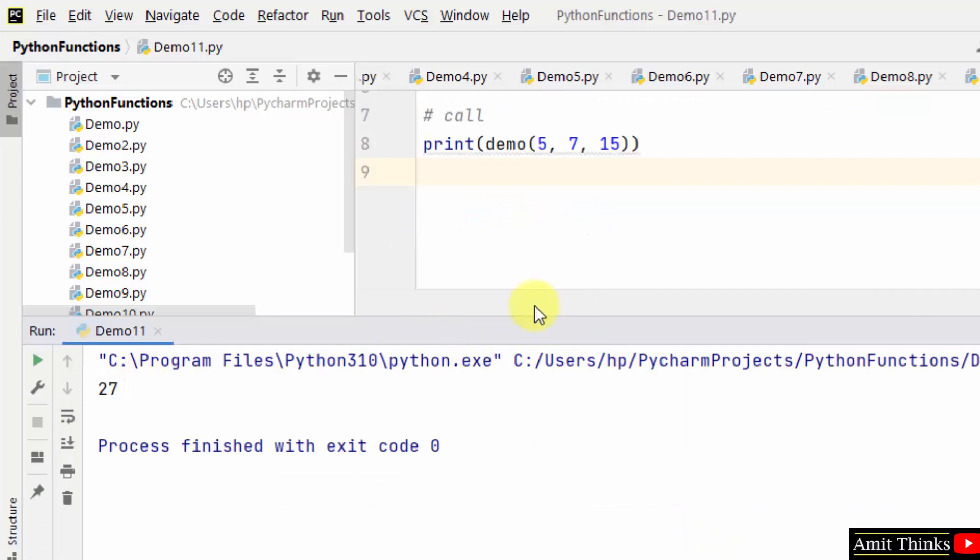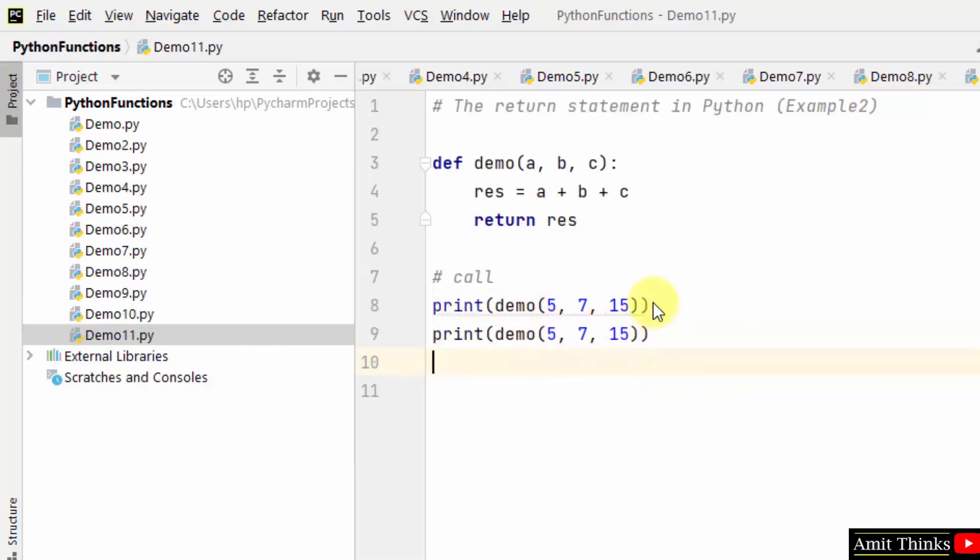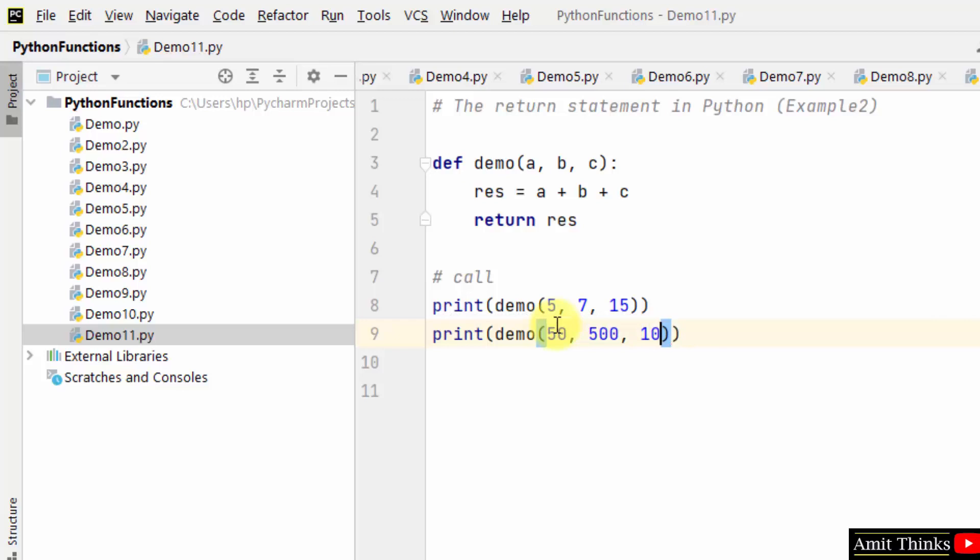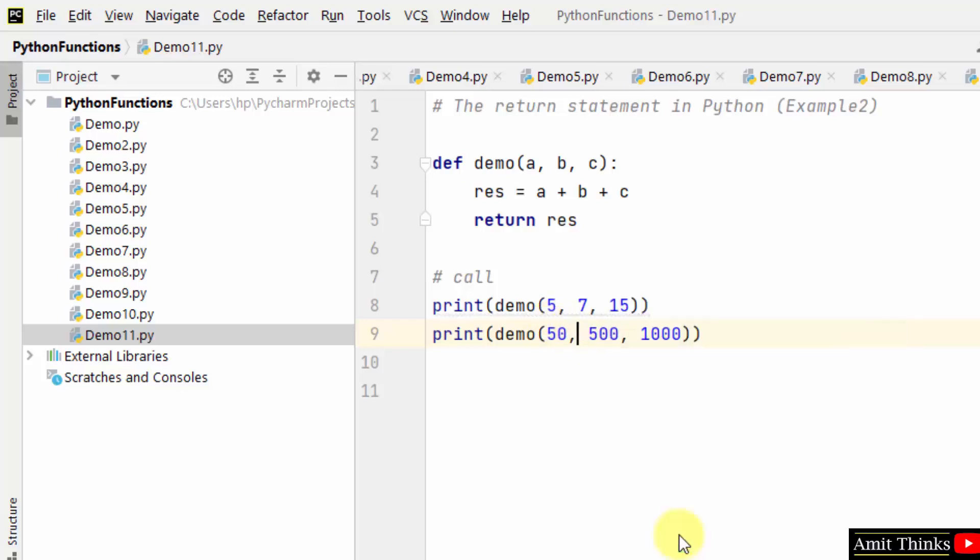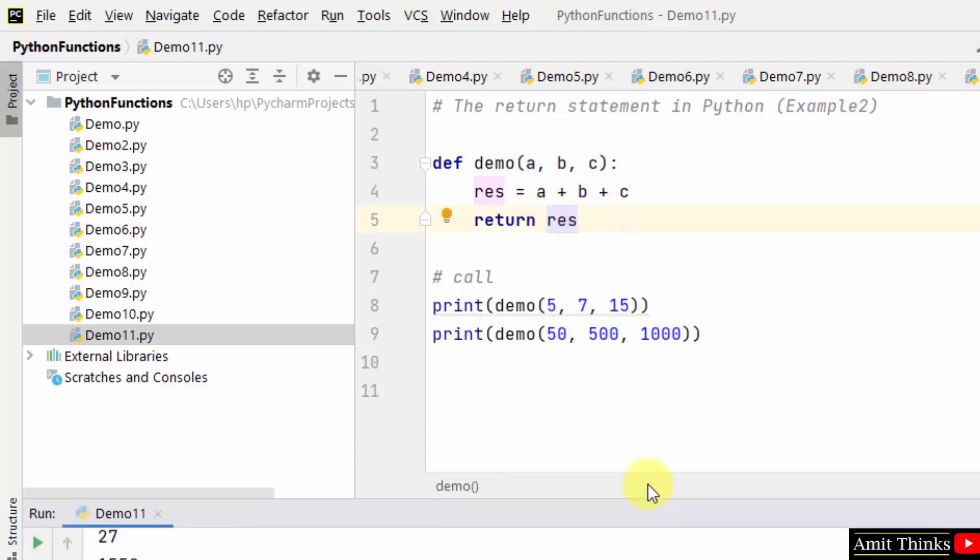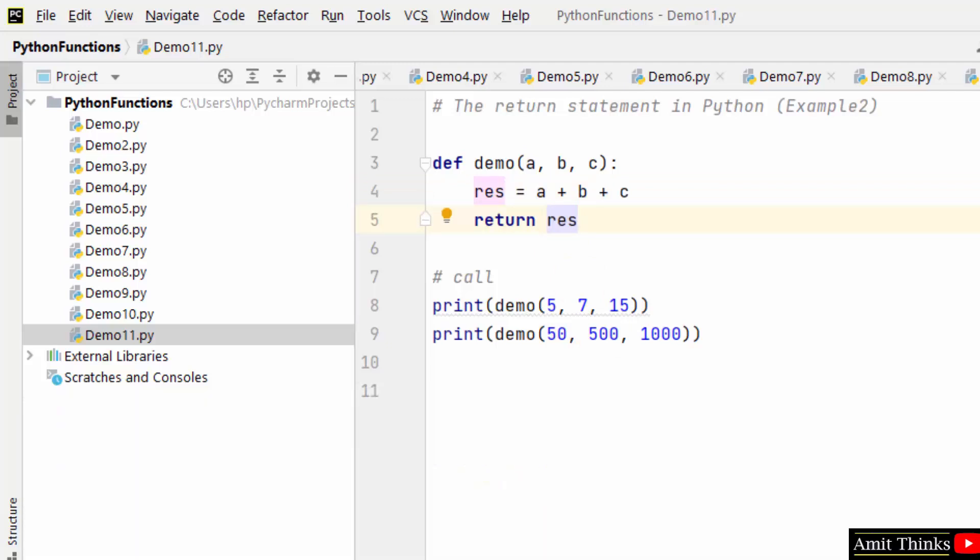You can see 27 is the output: 5 plus 7 plus 15. Now, what about adding different values: 50, 500, and 1000? I'll right-click and run. What will be the output? 1550 will get returned here using the return statement. Here it is. This is how we can work with the return statement.